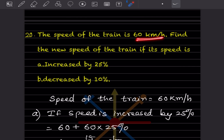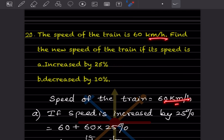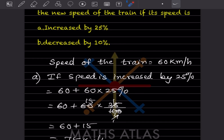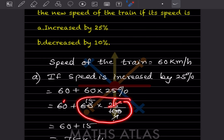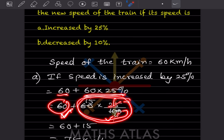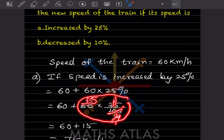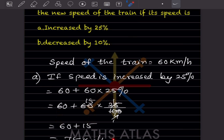The speed of a train is 60 km per hour. Find the speed if its speed is increased by 25%. So speed is 60, and we add 25% of 60 — that is 60 plus 60 into 25 by 100. Solving the second term separately: 25 ones are 25, 25 fours are — so that is 15. So 60 plus 15 gives 75 km per hour.